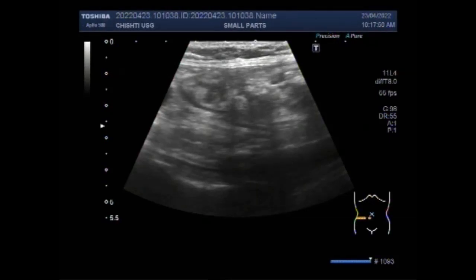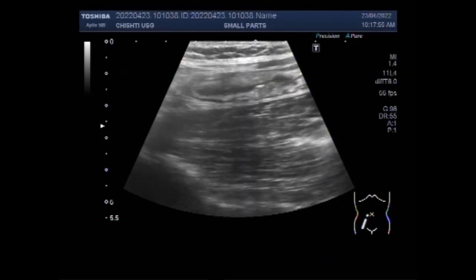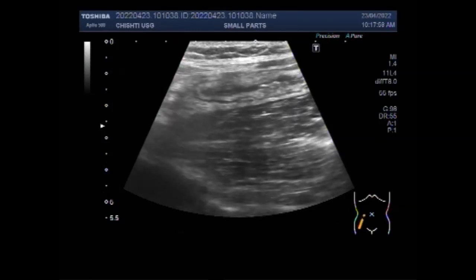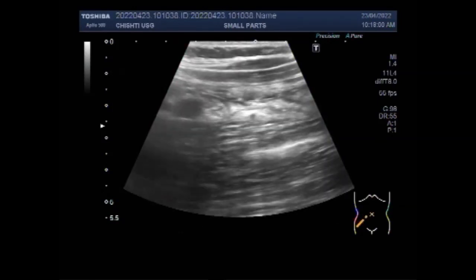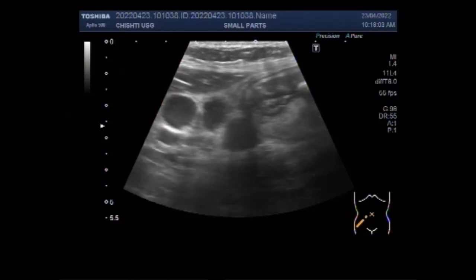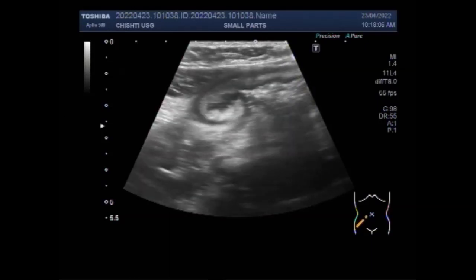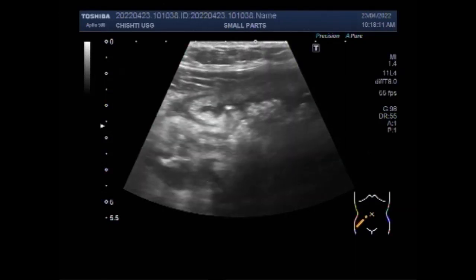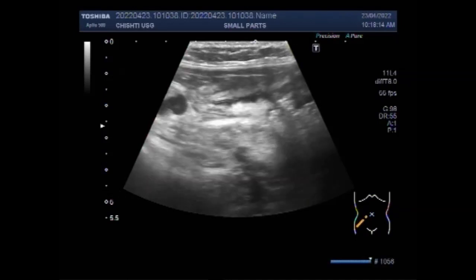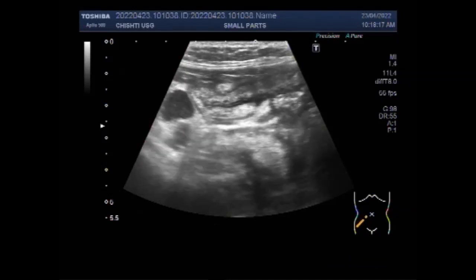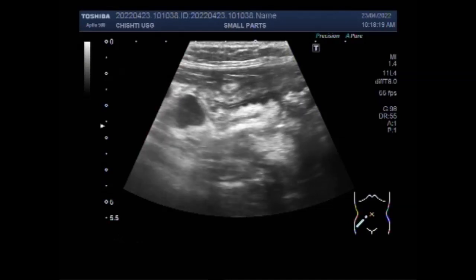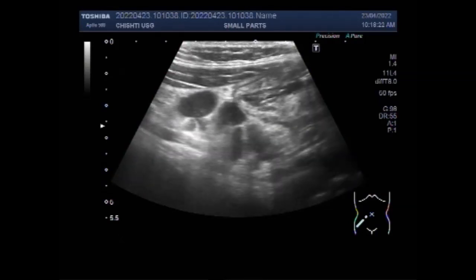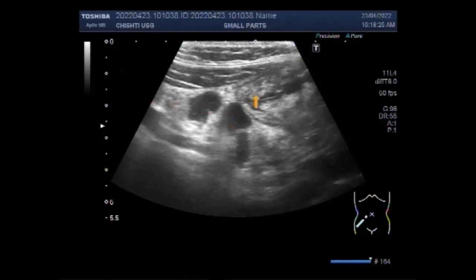This ultrasound video shows a case of enlarged mesenteric lymph nodes in a child of about six years. Enlarged abdominal lymph nodes are frequently encountered in asymptomatic children and should not always be considered abnormal. Large lymph nodes exceeding 10 millimeters in short axis in children with abdominal pain may represent mesenteric lymphadenitis of various causes. The area of scanning is the right iliac fossa, where multiple lymph nodes are visible.